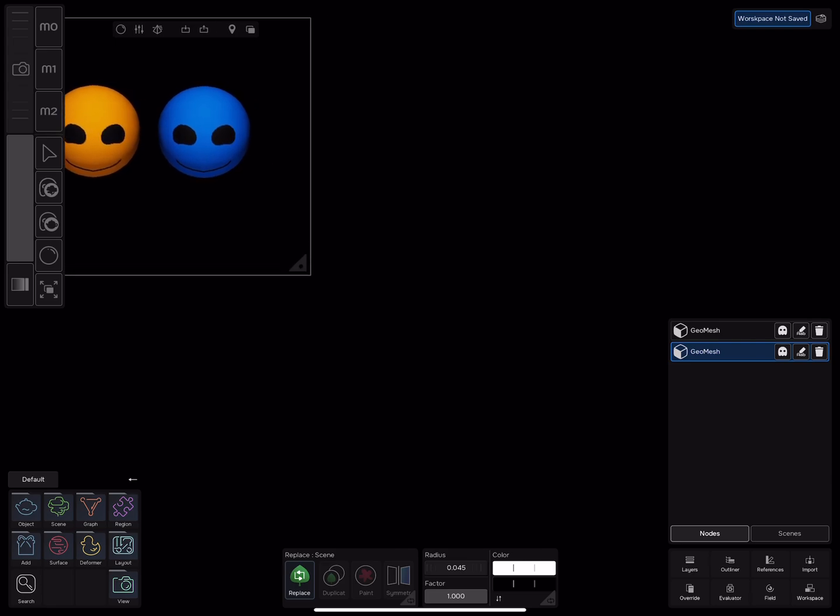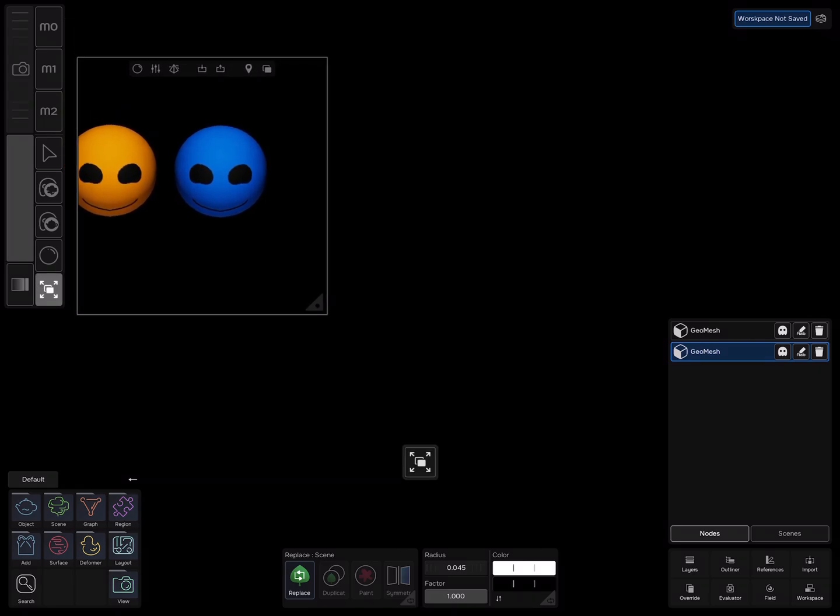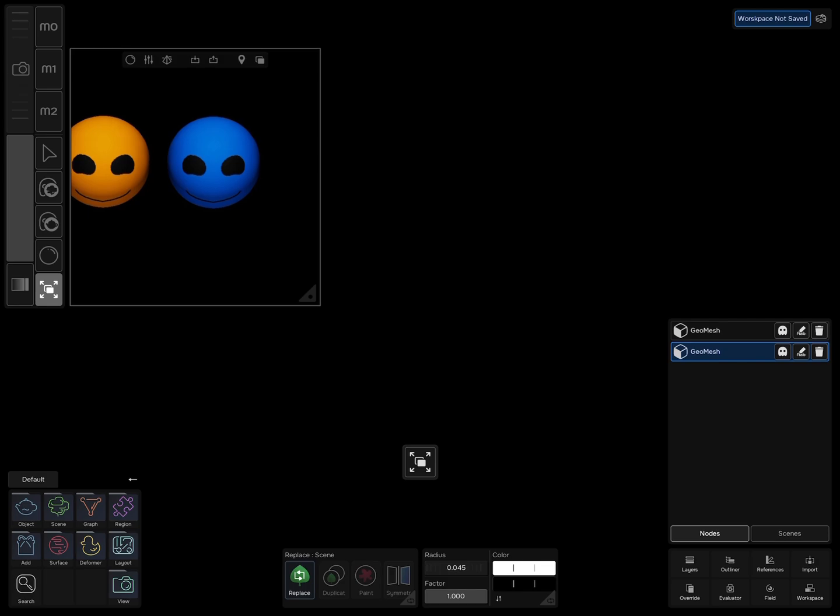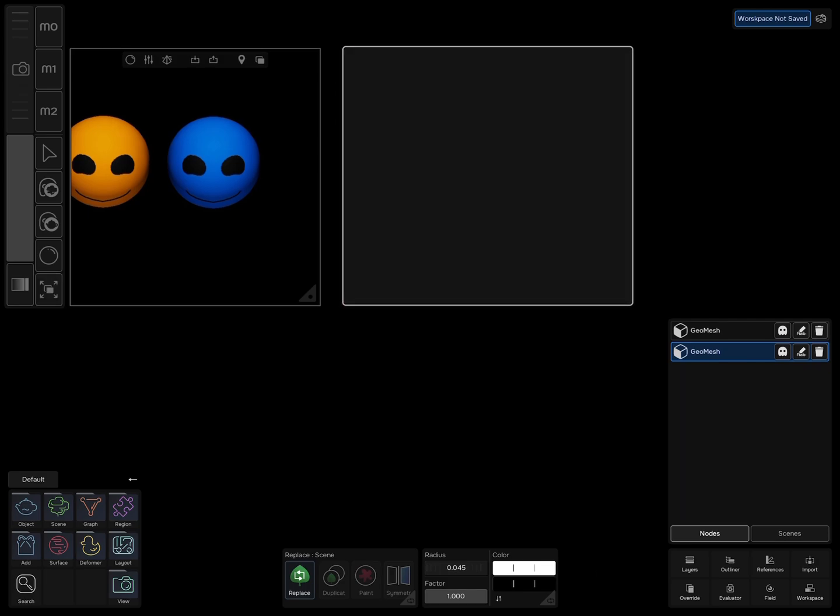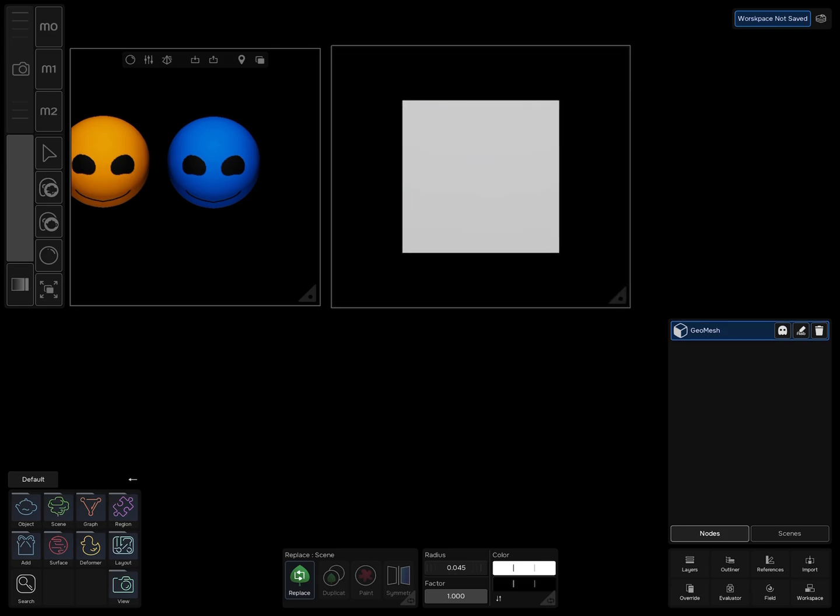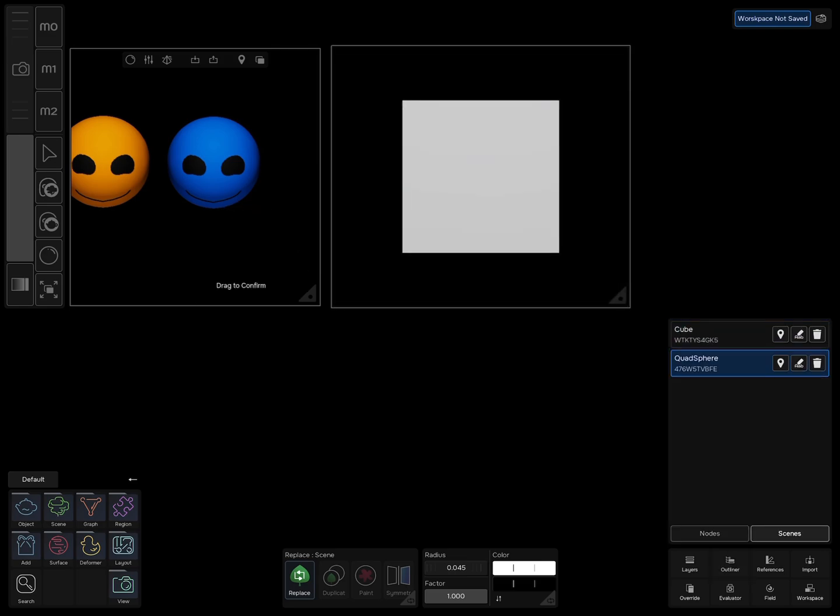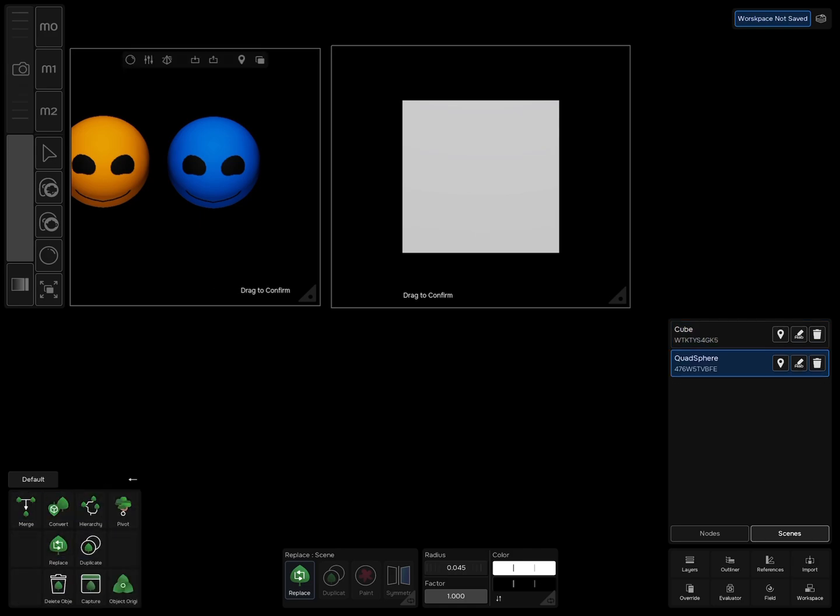Add a High Poly Cube. Now go back to the scenes where the two spheres are, and in the tools grid, select Scene Capture and drag your pencil on one of the spheres.